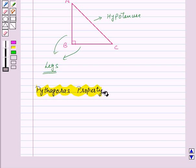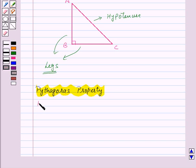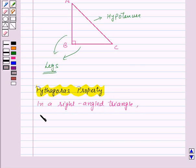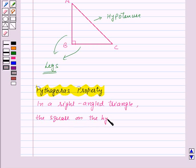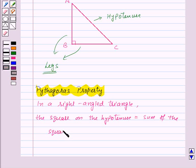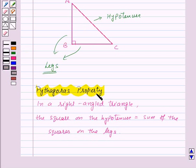Now let's see the Pythagoras property. This states that in a right-angled triangle, the square on the hypotenuse is equal to the sum of the squares on the legs. So here, in right-angled triangle ABC, according to the Pythagoras property, AC² = AB² + BC².